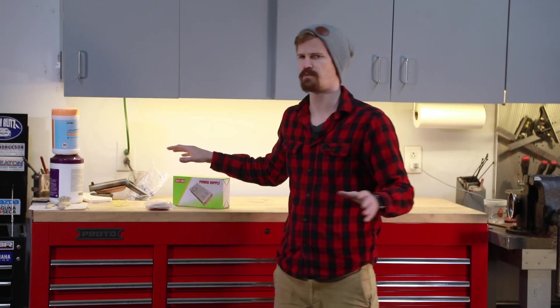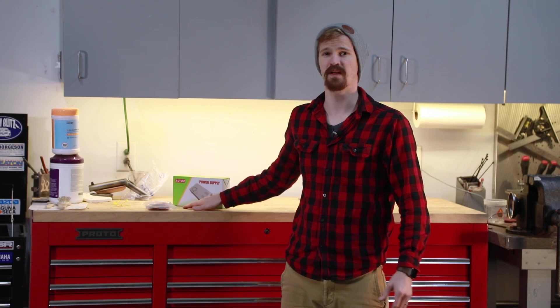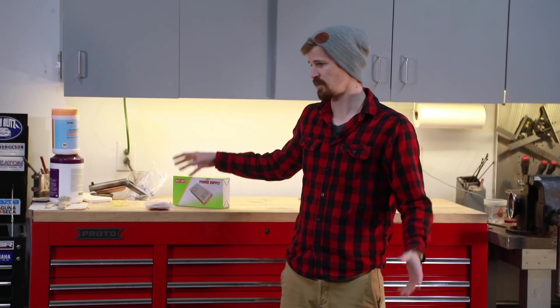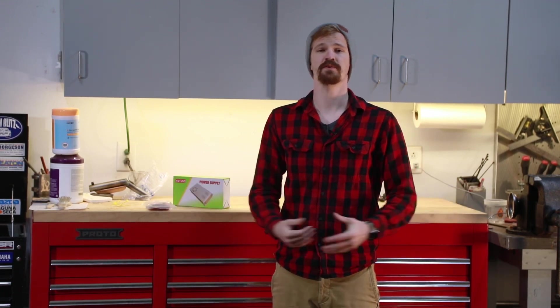So before we even get started, let's answer the question of why in the world I'm going to install a power supply into my cabinets. I do a lot of automotive work - I wire up cars and trucks and stuff like that, boats and all kinds of stuff. To be honest, a lot of times those things don't go as planned and we want to bench test them.